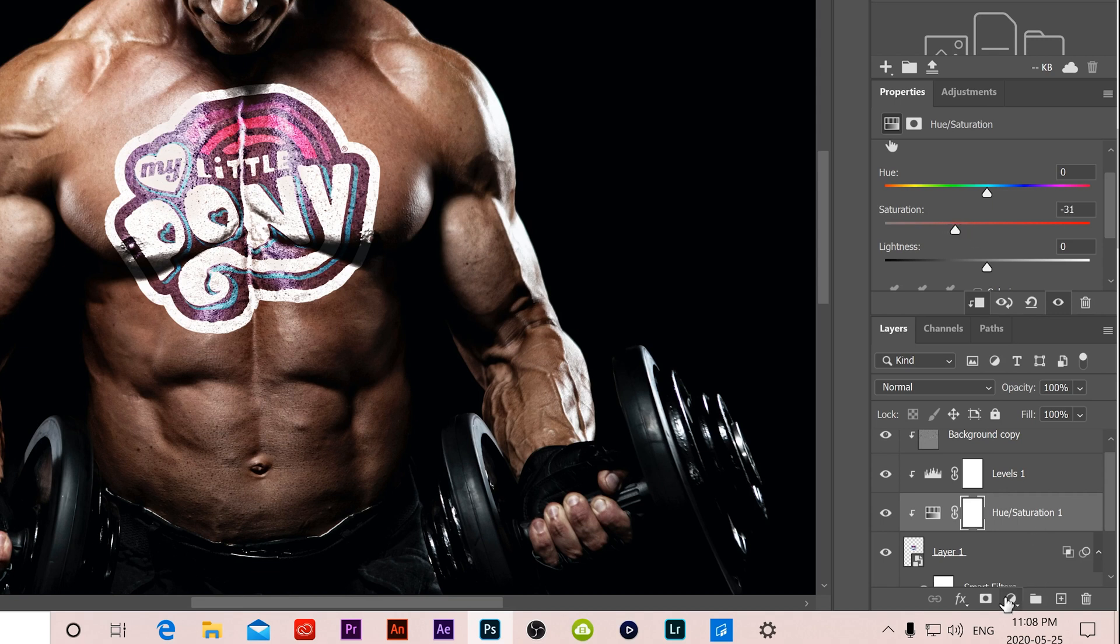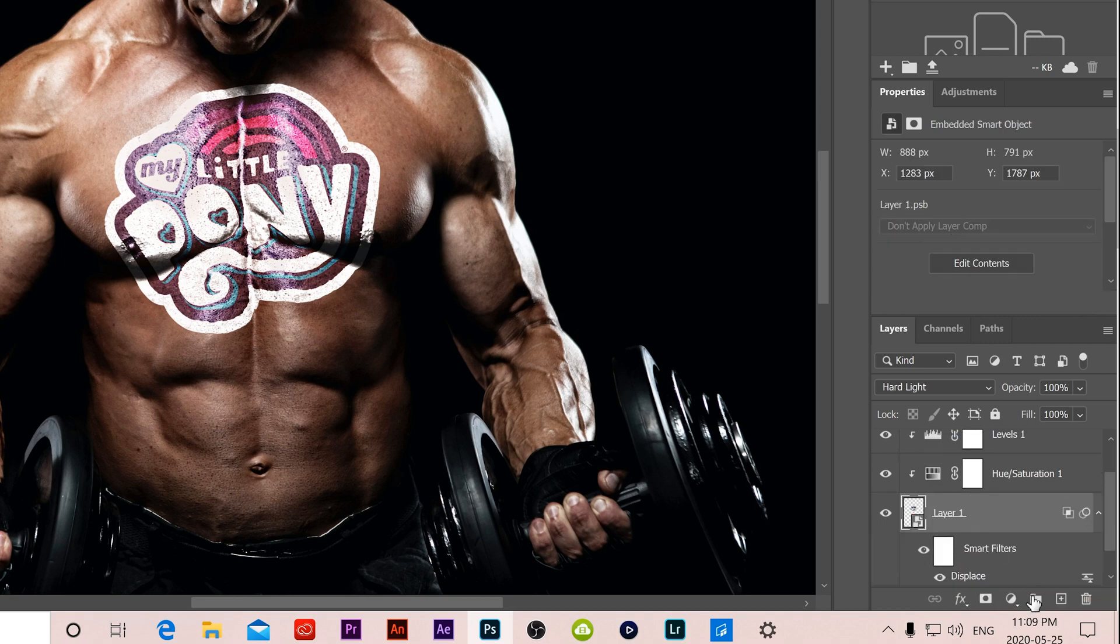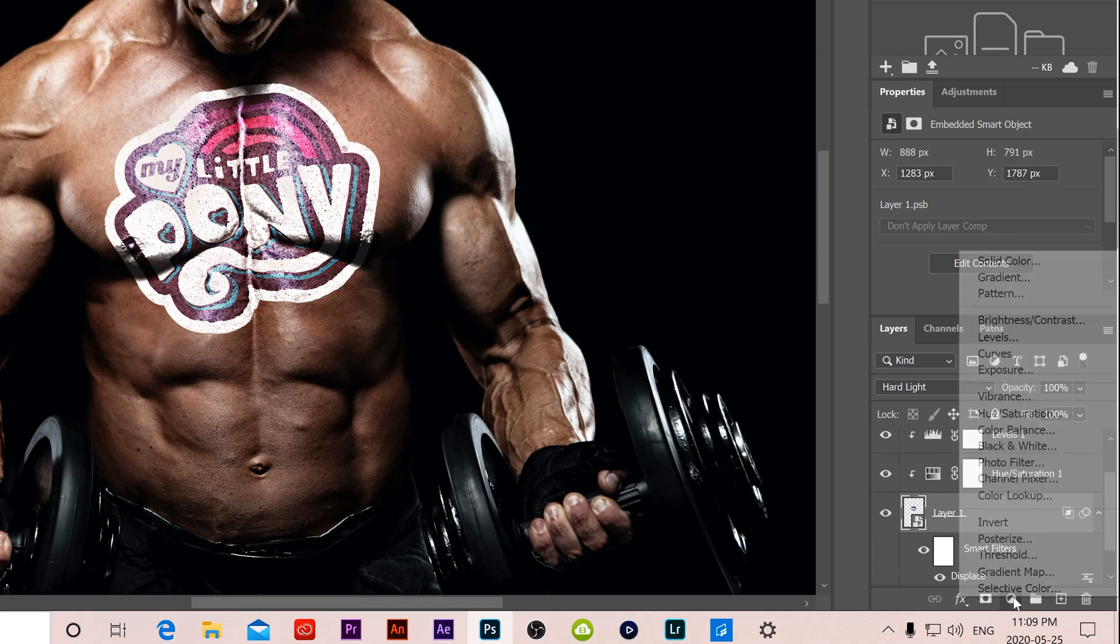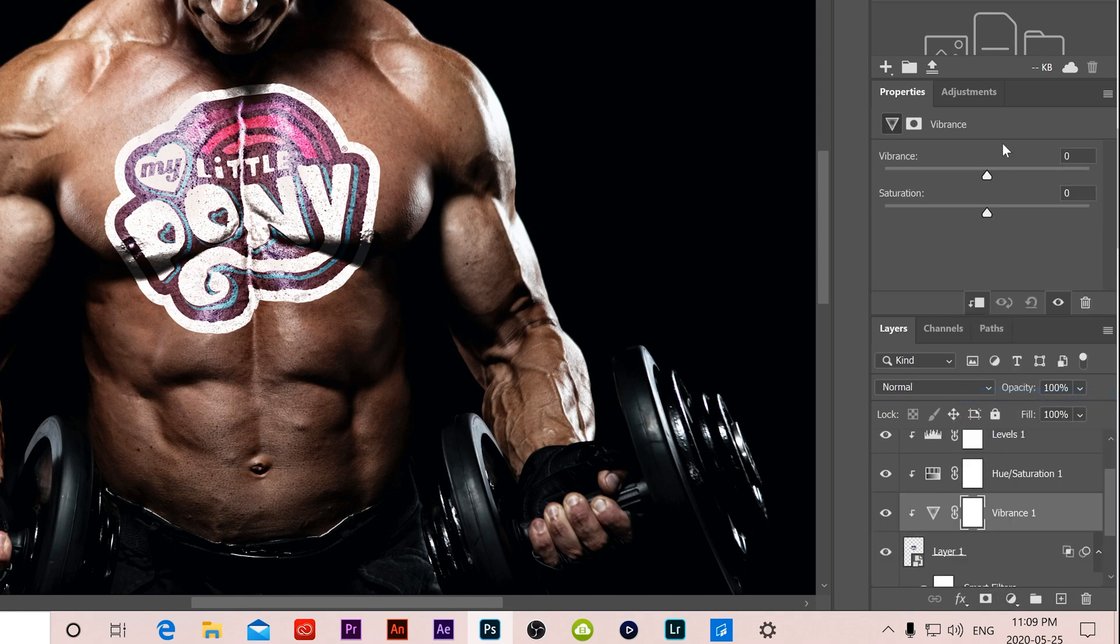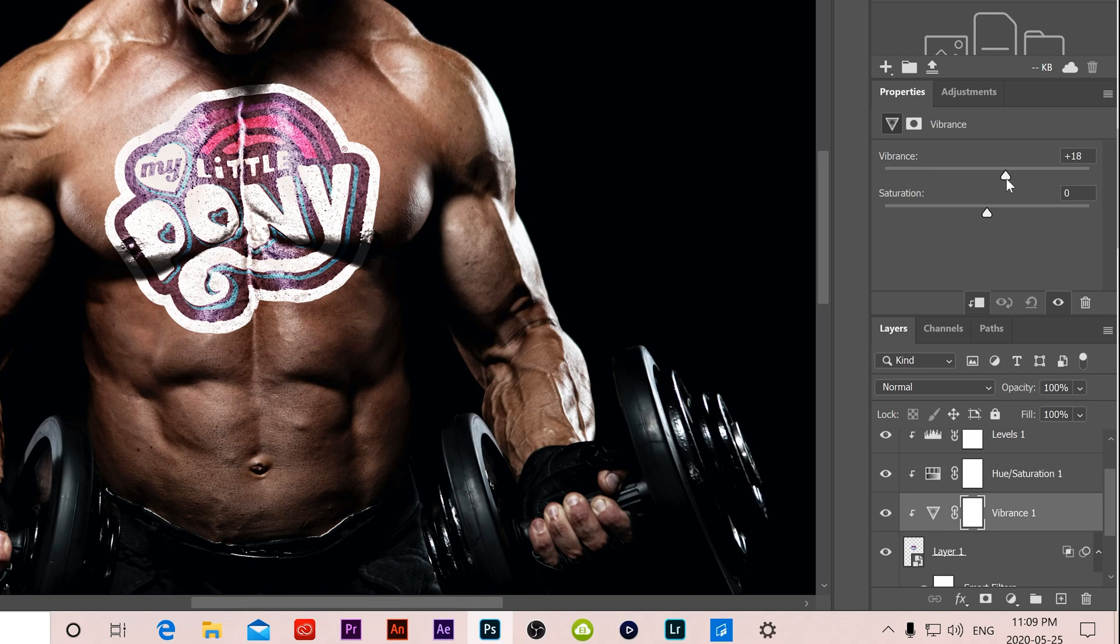And then the last one, just to make the colors kind of pop in a different way, I'm going to go back to my main layer here and my logo layer. I'm going to add a vibrance. I'm just going to kick that up a little bit. You don't see it do too much here, but I'm going to go just a touch so it makes some of these colors pop back out a little bit in the end.